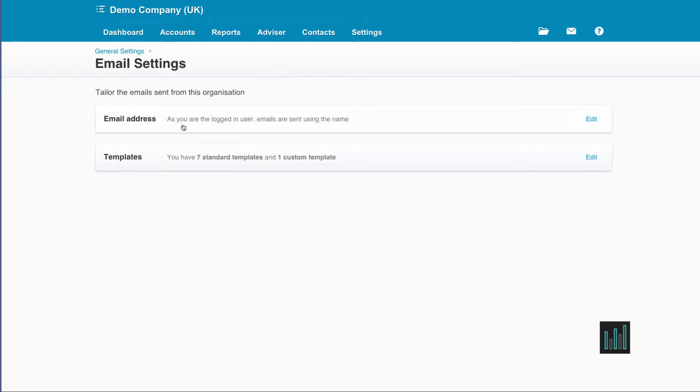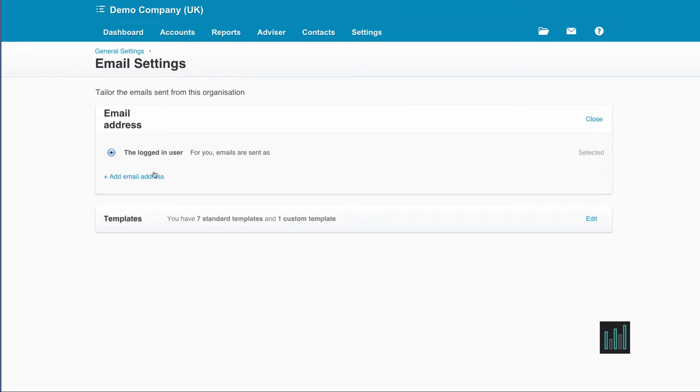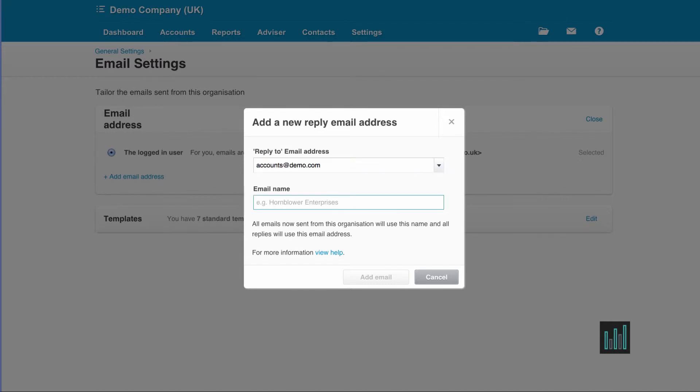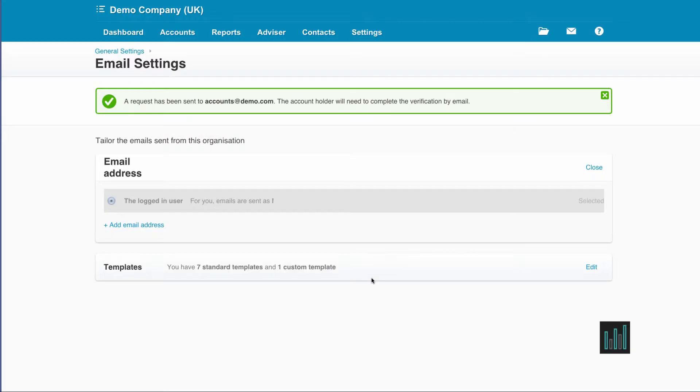When a new Xero account is set up, Xero defaults to using the email address of whoever's logged in that particular company, but I can change that. I'm going to add accounts at demo.com because this is the demo accounts email address.